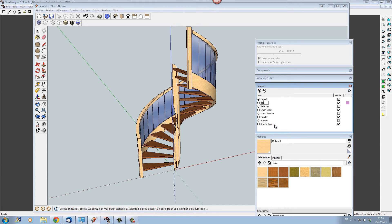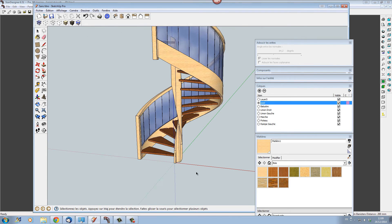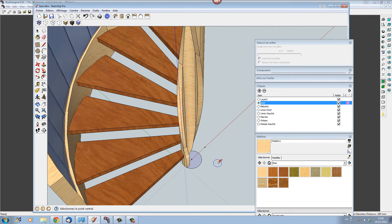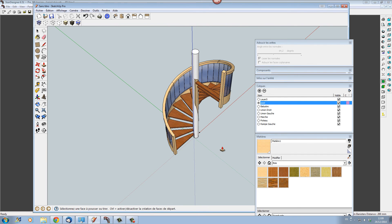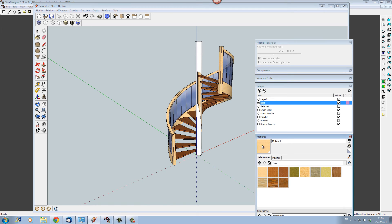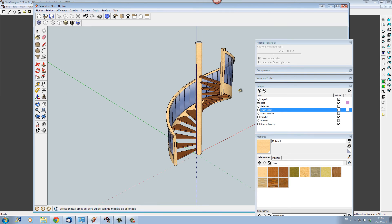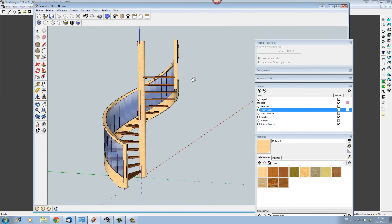Now let's say we want to put in a full post. Let's add a layer called 'post' and make it active. Let's draw the post here — putting in a construction line as our centre line, drawing it out to height, then dragging the post upwards to match the height of the existing post. Now we have a circular post — let's put the material on it and get rid of the original hollow post. Now we have a stair with a central circular post on it.